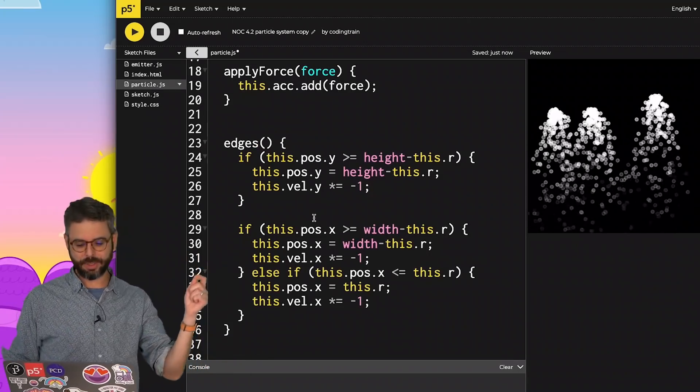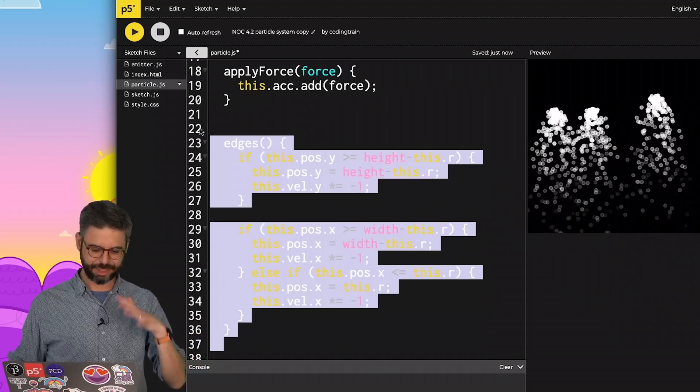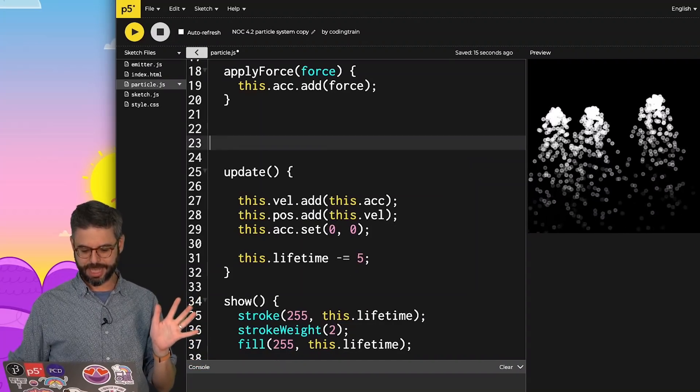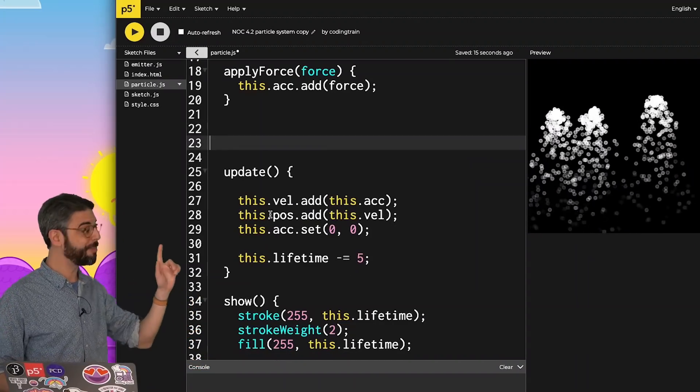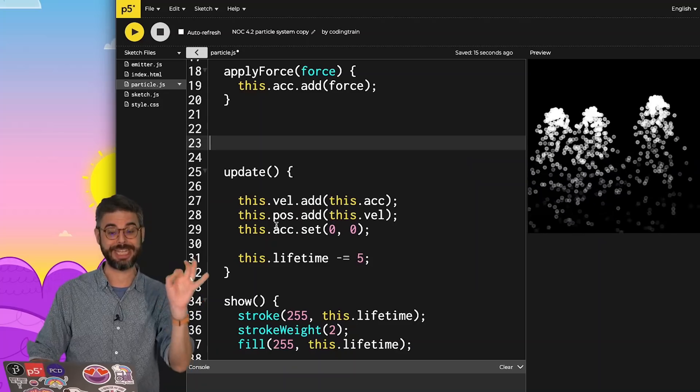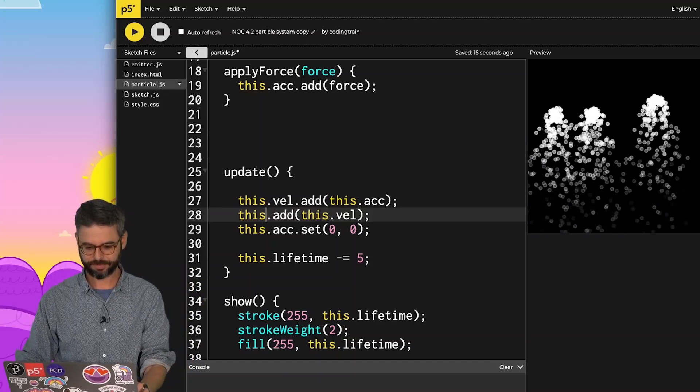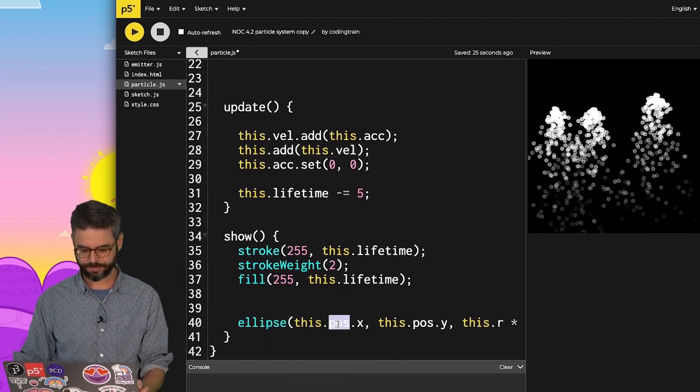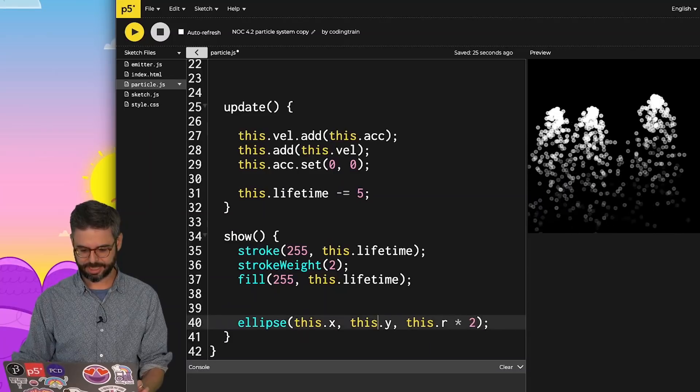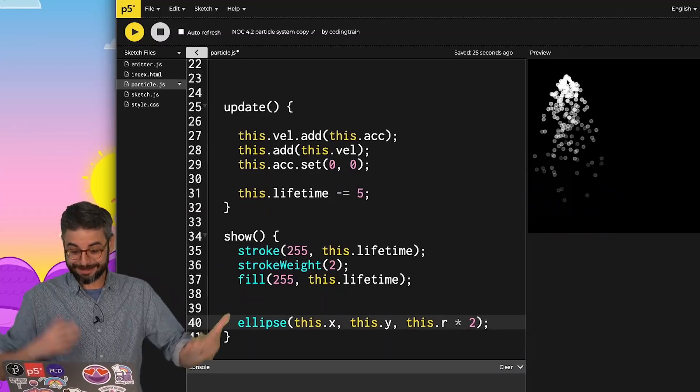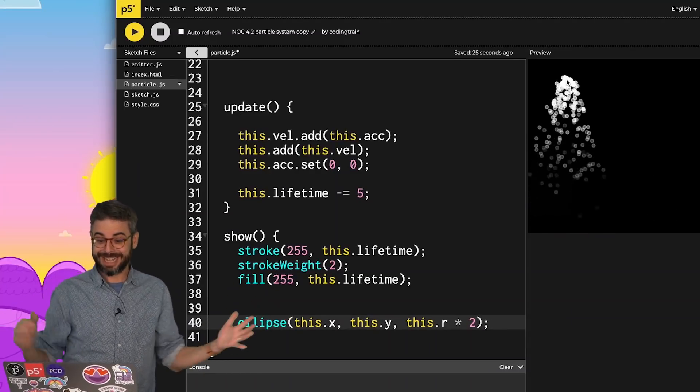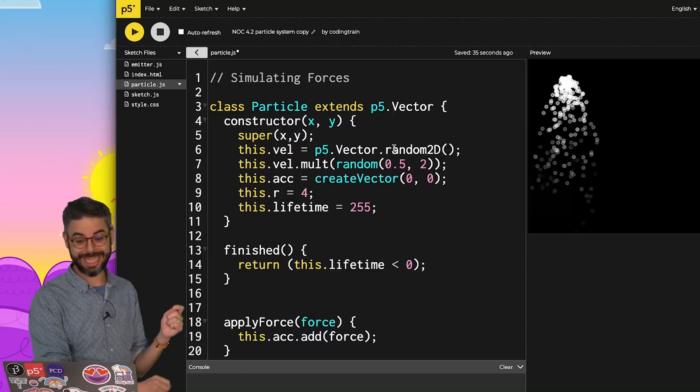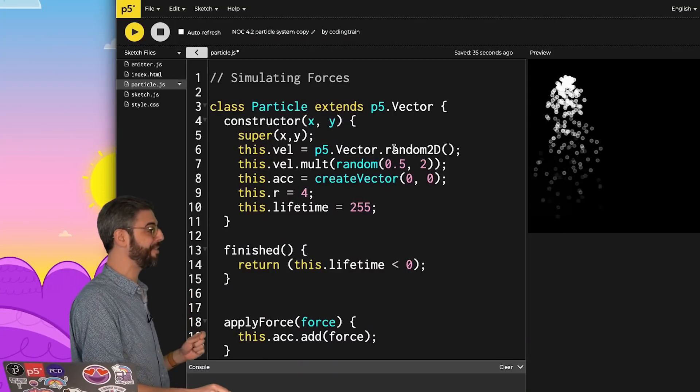I'm not using this edges function, so I'm just going to take it out completely. Anywhere that I'm using position is now just the object itself - this.add, this.x, this.y. Now this particle object inherits everything from p5.vector.